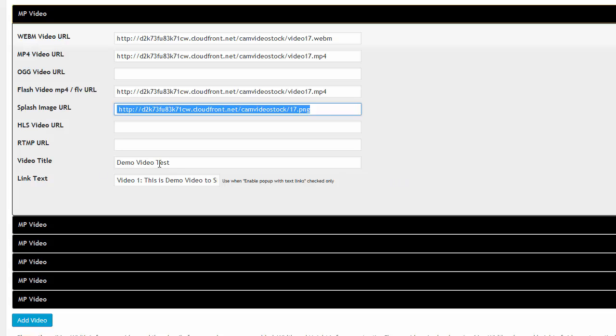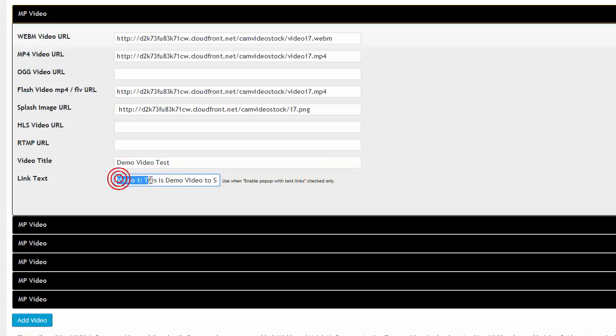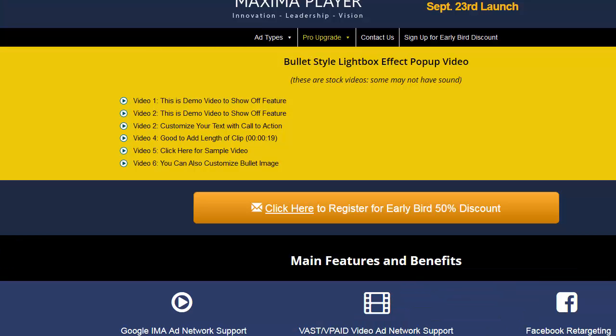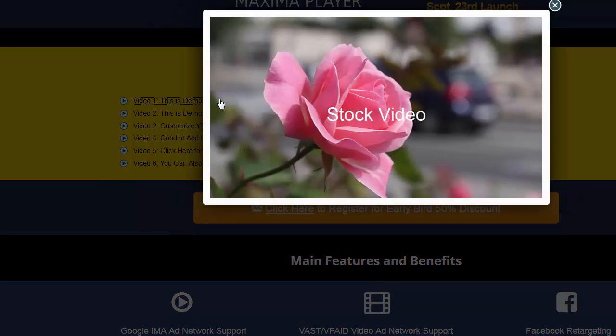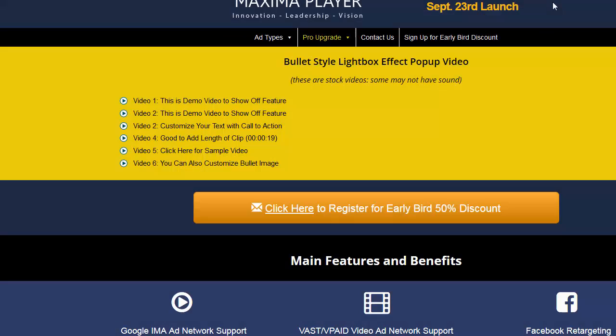Here's the video title, so video title is a demo test. You can see that here's the text link, video one. This is the demo video to show off the feature. So if I go right here, let me click on video one. This is the demo video to show off the feature. So if I click on there, you see, there it is. Very cool.